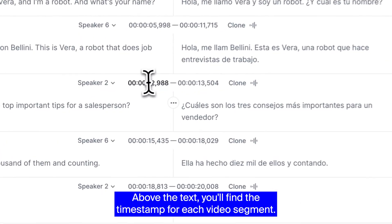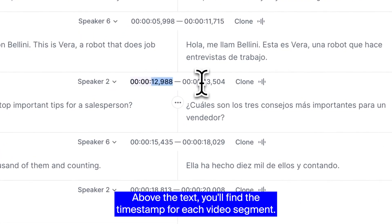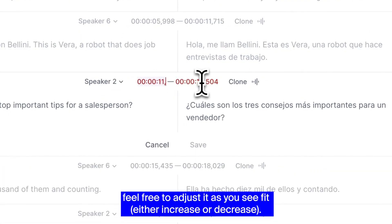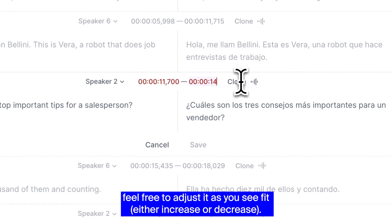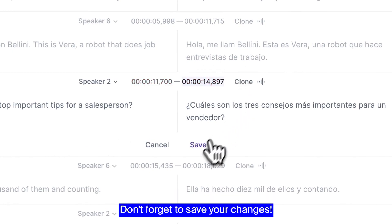Above the text, you'll find the timestamp for each video segment. Feel free to adjust it as you see fit, either increase or decrease. Don't forget to save your changes.